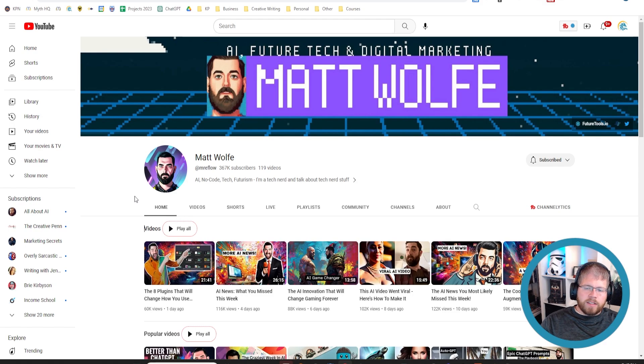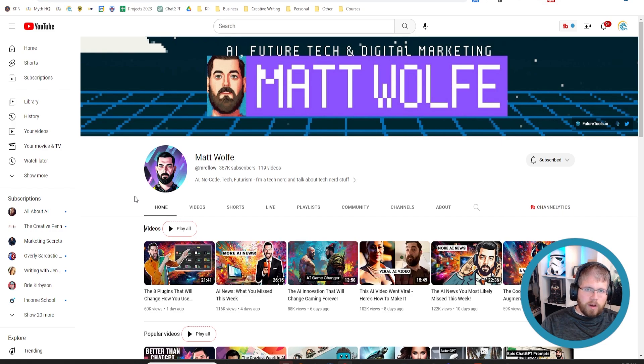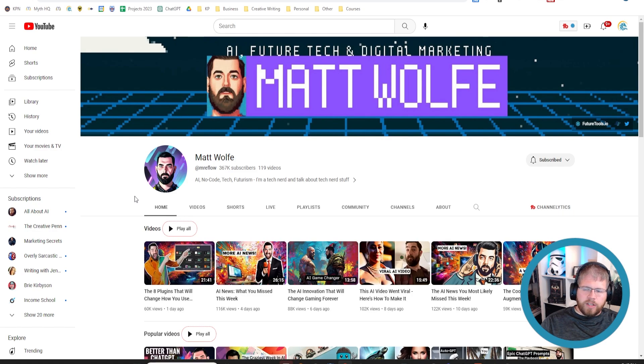But his is definitely the best for keeping up to date with news about what's going on in the world of AI. And so I absolutely love his channel, and I watch it religiously.